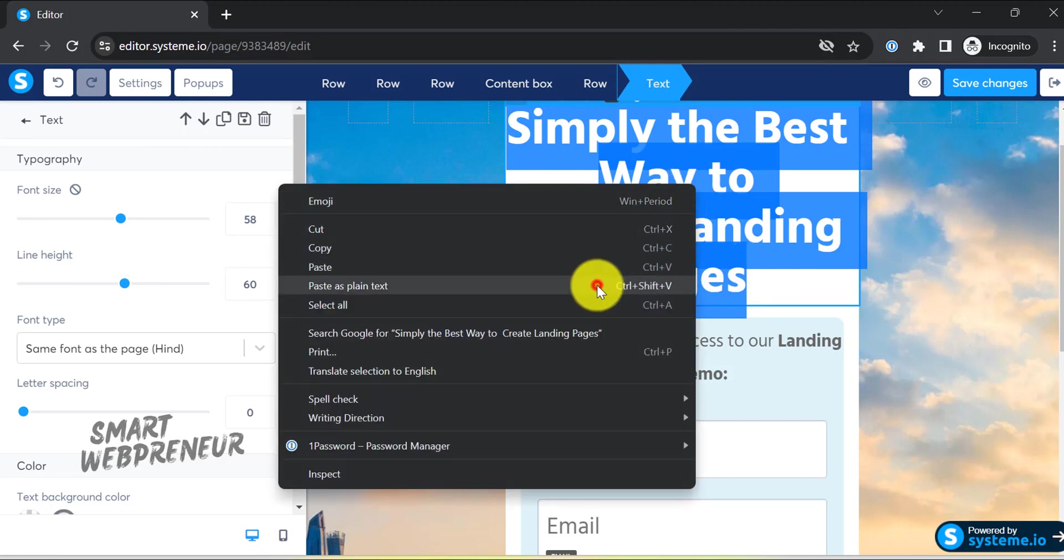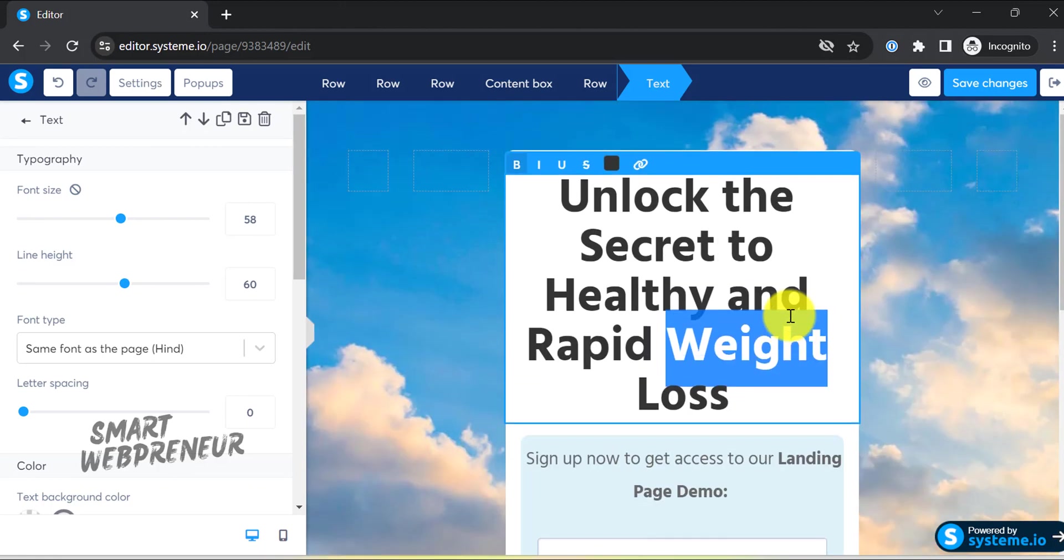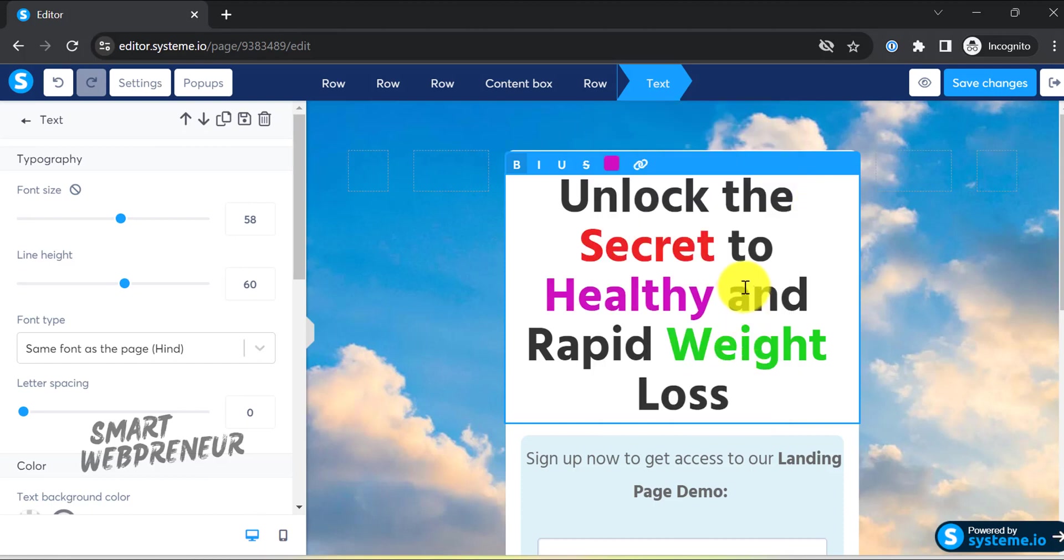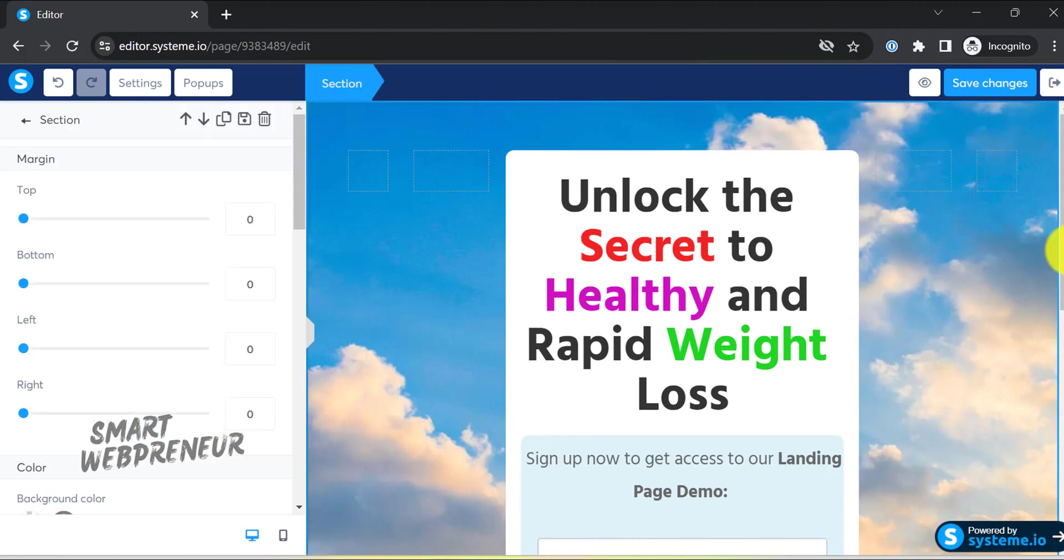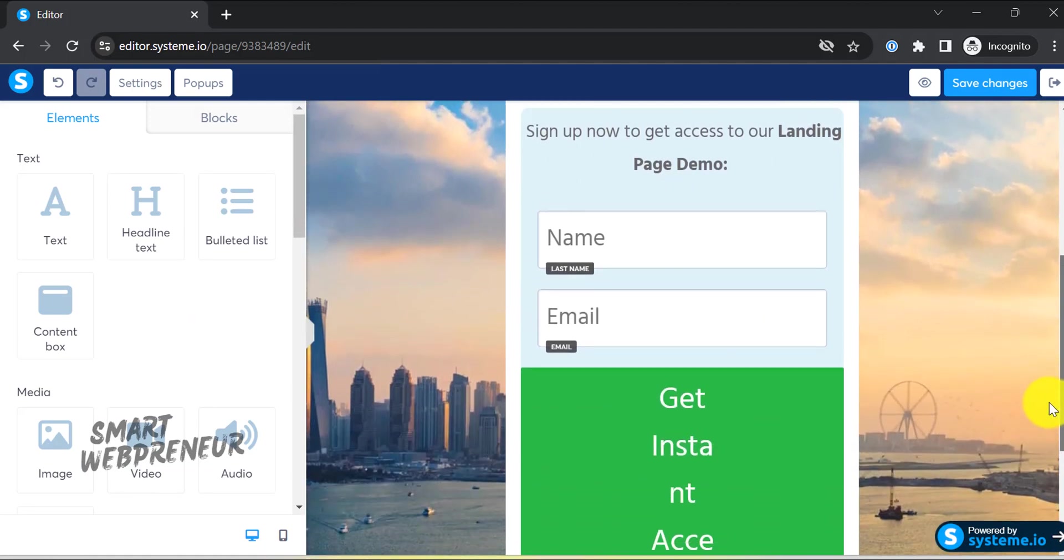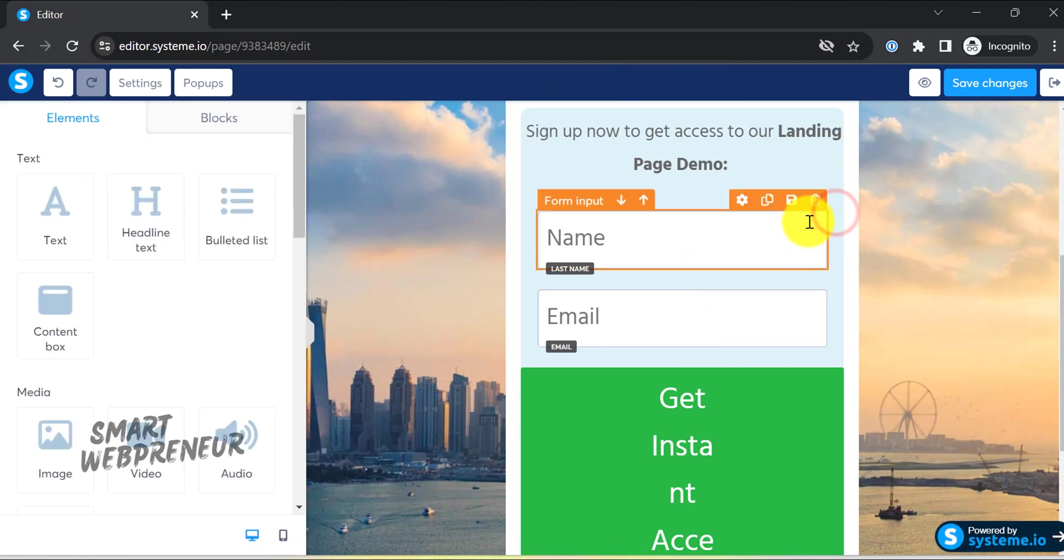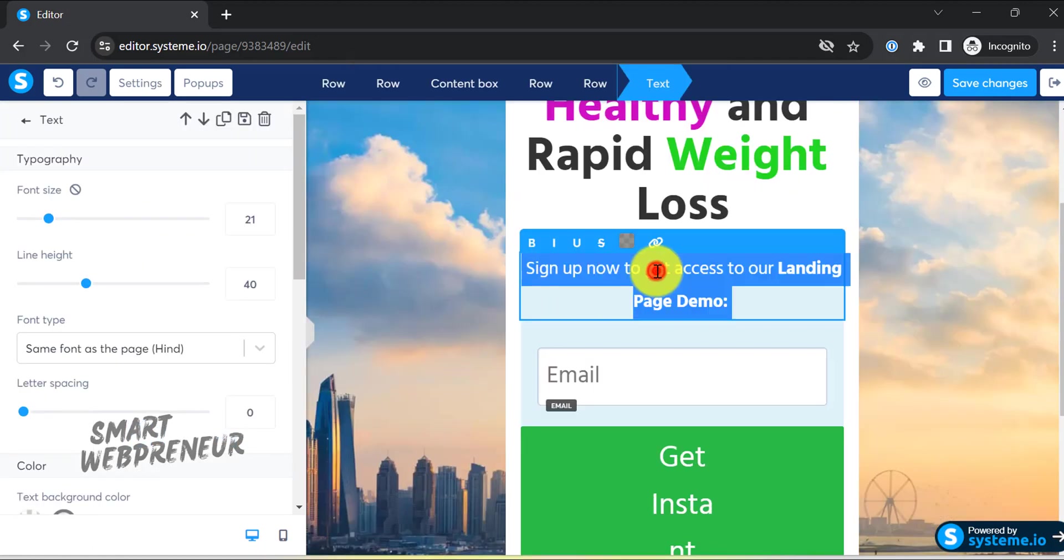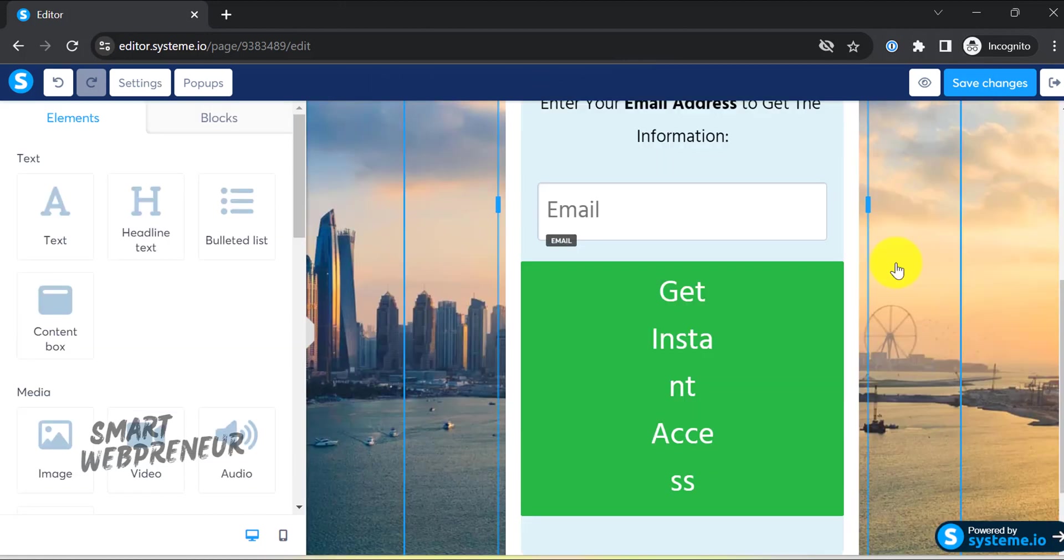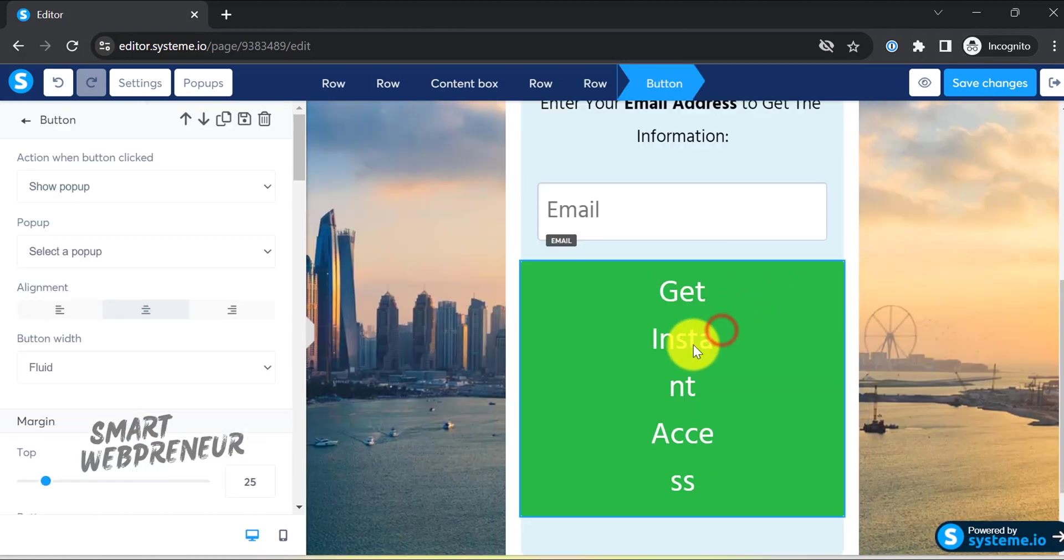For example, if I need to change the title, I will just select that and start typing. By the way, try to make the headline catchy without revealing information about the product. Remember, the goal of the headline is to pique the visitor's curiosity and get them to provide the email address to learn more. We can also easily change the background by clicking here. The most important elements on this page are the form and the submit button. We are only going to keep the email section here - we don't need the name.